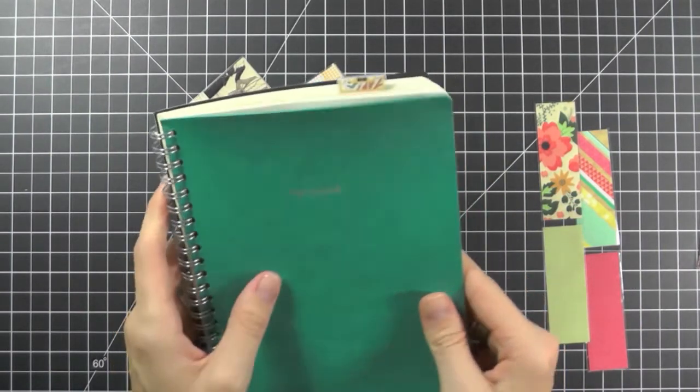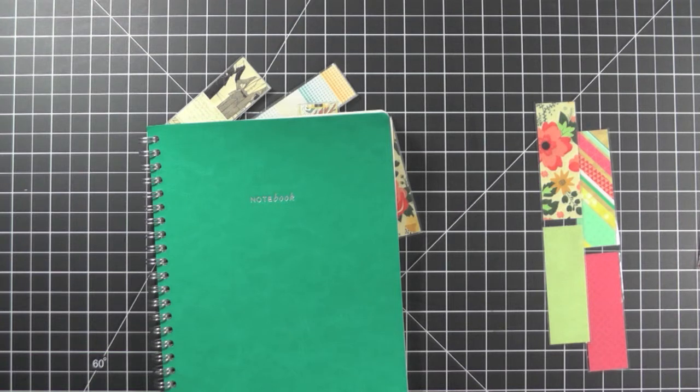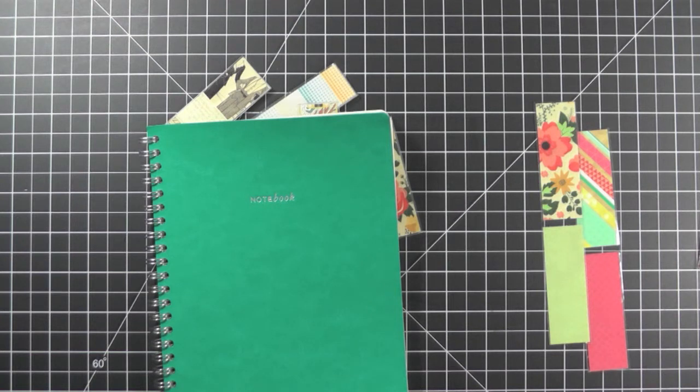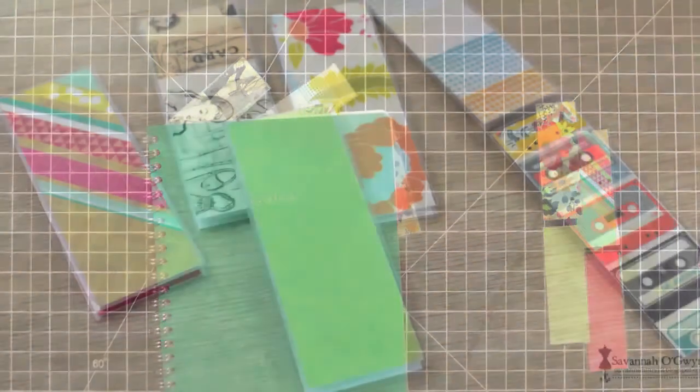Now I hope that you enjoyed this video and that you will try making your own laminated bookmarks. Be sure to check out the new products on the Butterfly Reflections, Inc. website. And be sure to stop by the BRI blog at ButterflyReflectionsInc.blogspot.com for more inspiration. Thanks so much for watching.